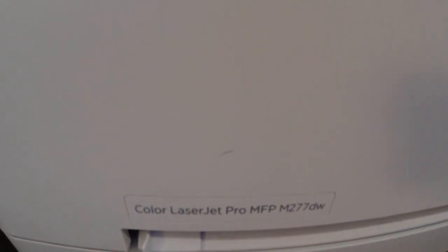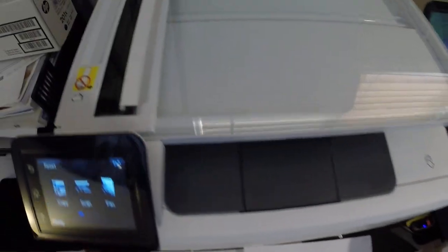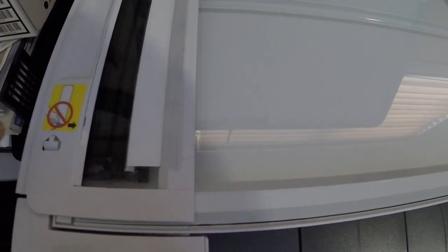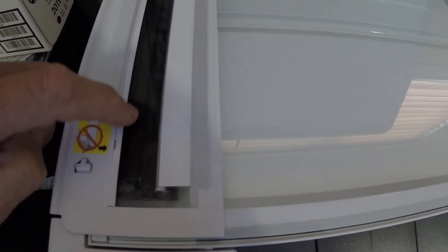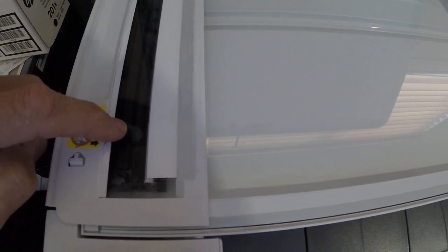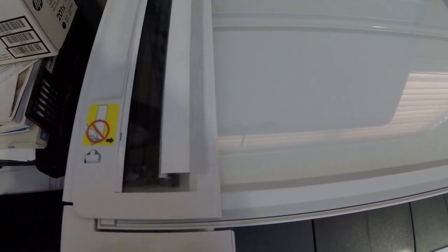I had a problem with my LaserJet printer. When using the document handler, any document I put through would have a streak over on this edge here. After doing some research, I found out that the reason was debris that had built up on this mylar strip in this portion right here at the scanner.